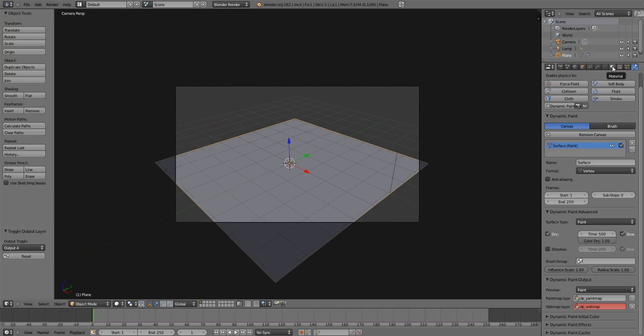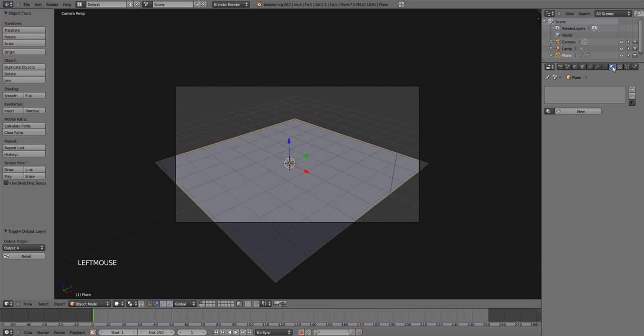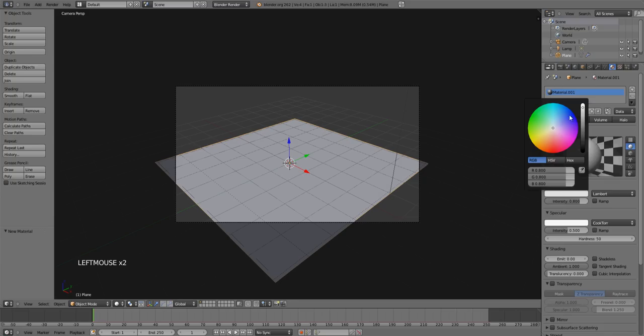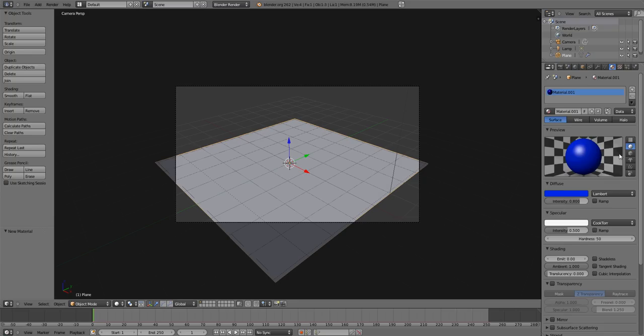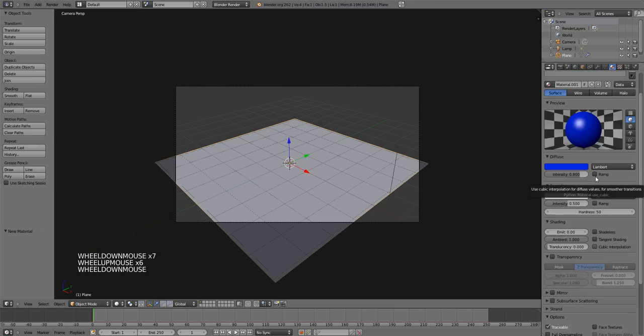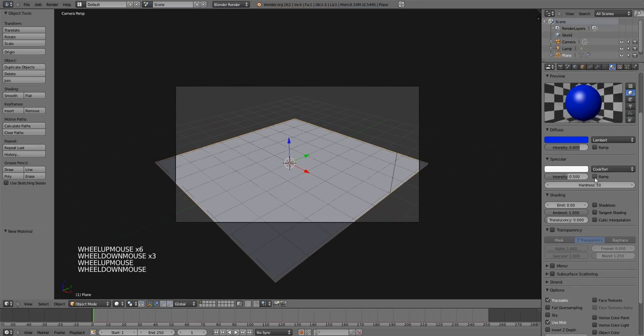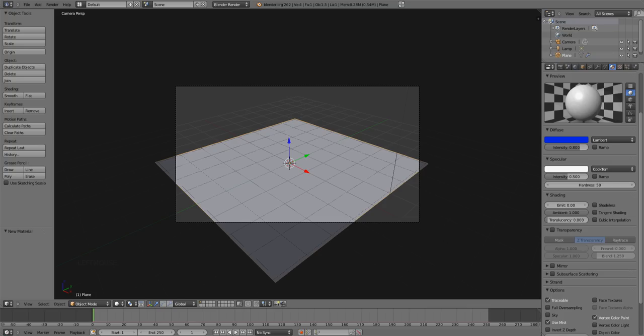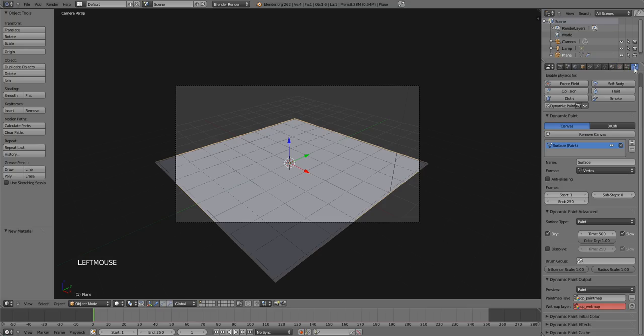Let's come over here to the material panel and add a new material. And let's make this like a darker material, I guess, like blue that works. And scroll down here to options and we're going to select vertex color paint. And that just lets us render it. That goes hand in hand with this.